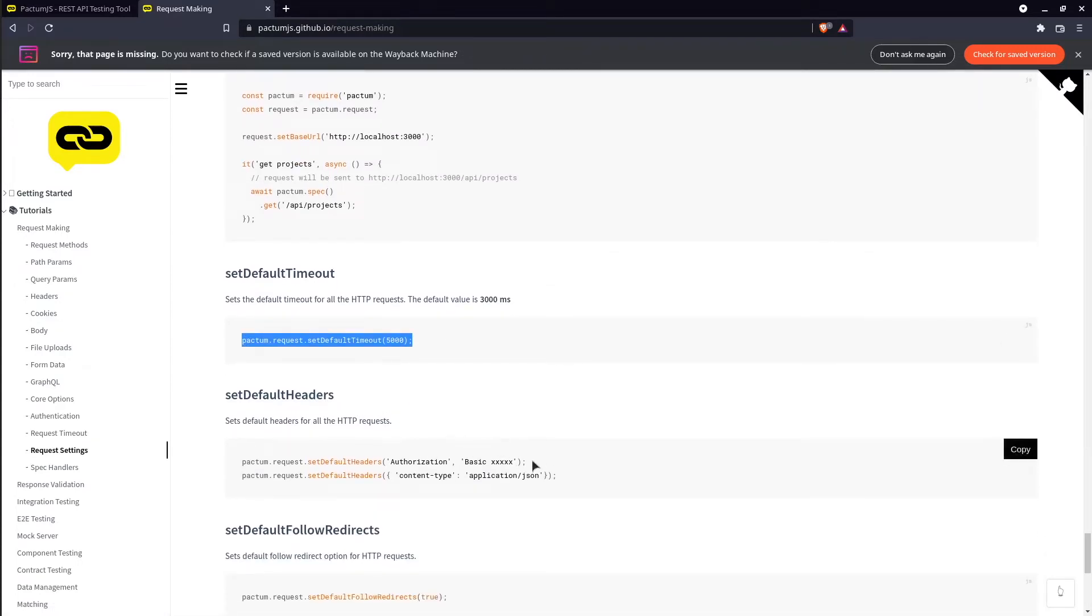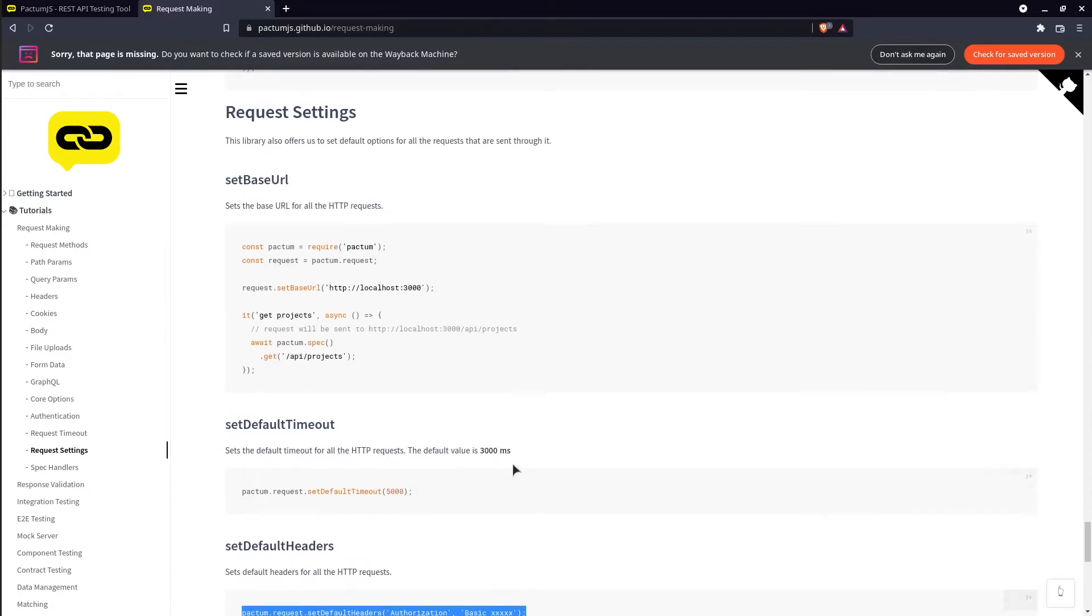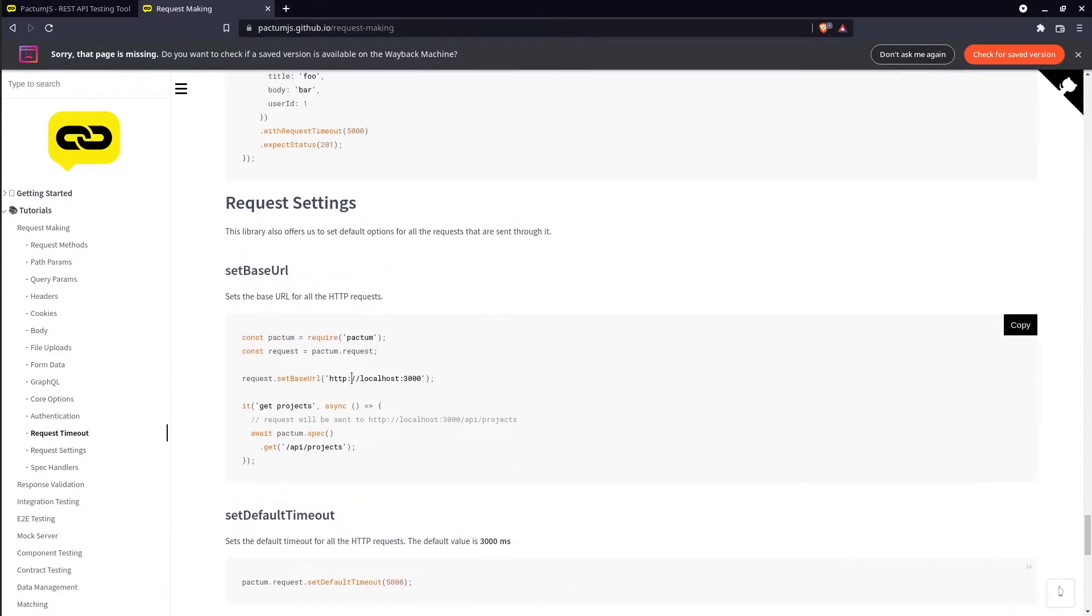The same goes for default headers. And it seems that we have also a config to set base URL.